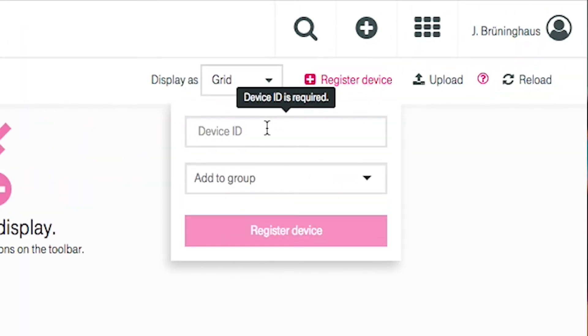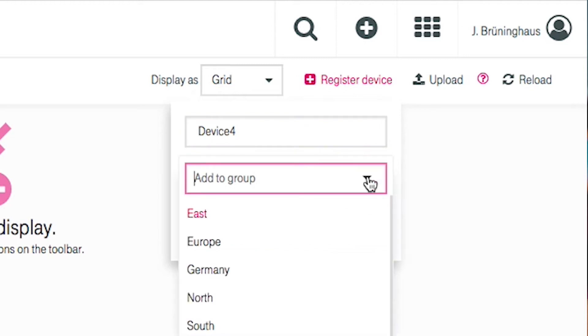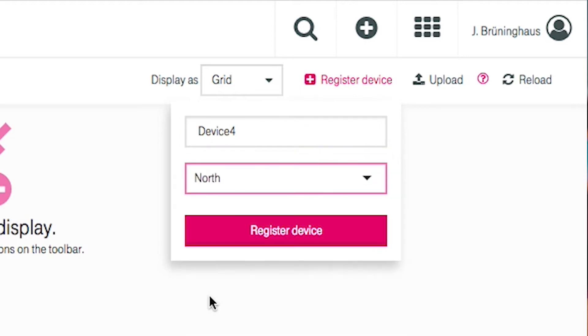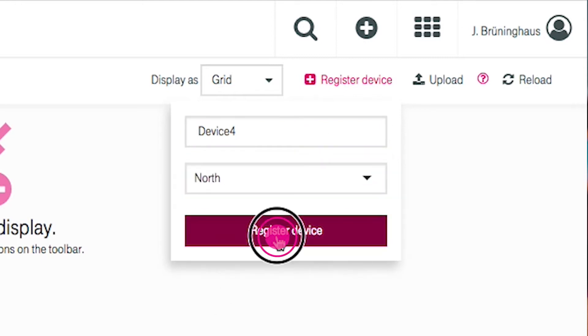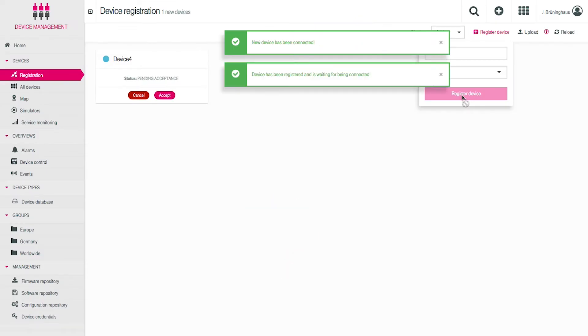In the first mask, type in the device ID such as an IMEI number and click on Register Device. A short green signal confirms that the device has been recognized.